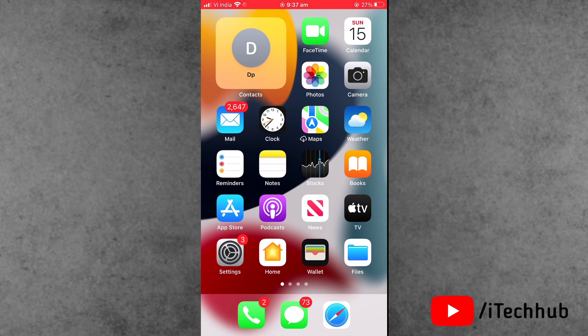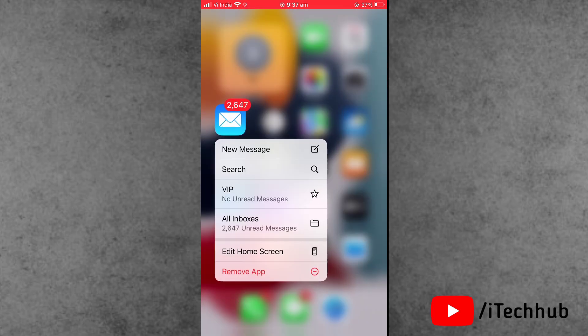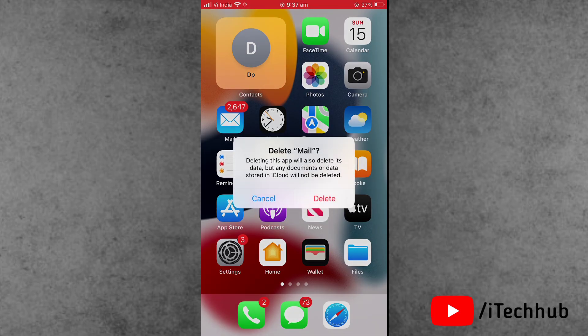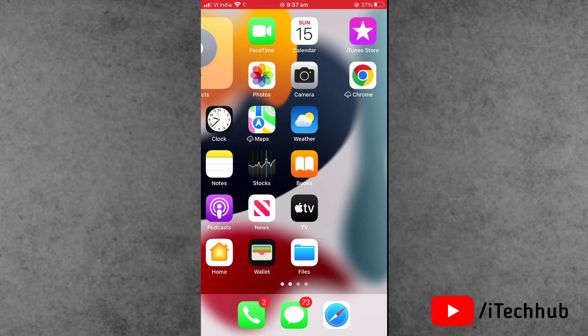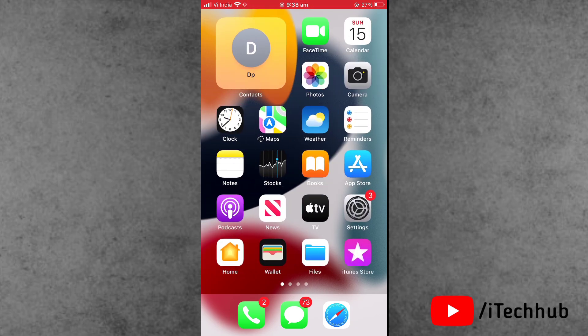Solution number one is the most important. First of all, delete the Mail app and reinstall it again. Find the Mail app, press and hold, and the last option is remove app. Tap on delete app. Now wait for sometime for the app to delete from the iPhone.